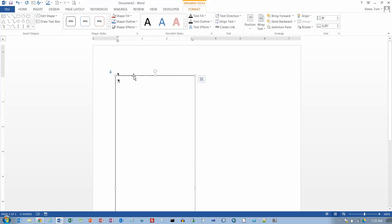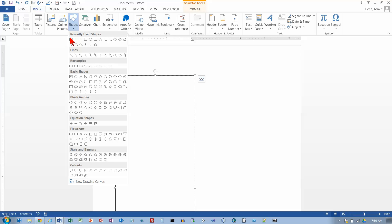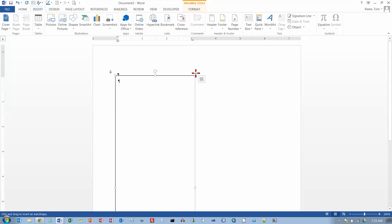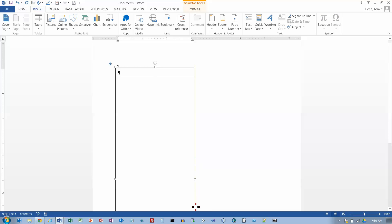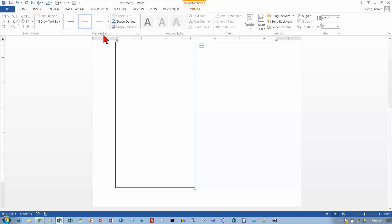Before I copy and paste this, I'm going to insert a vertical line. Let's hold the Shift key down if you want to get a straight line — actually they're all straight if you want it to be vertical. And let's make that just a little bit bigger.